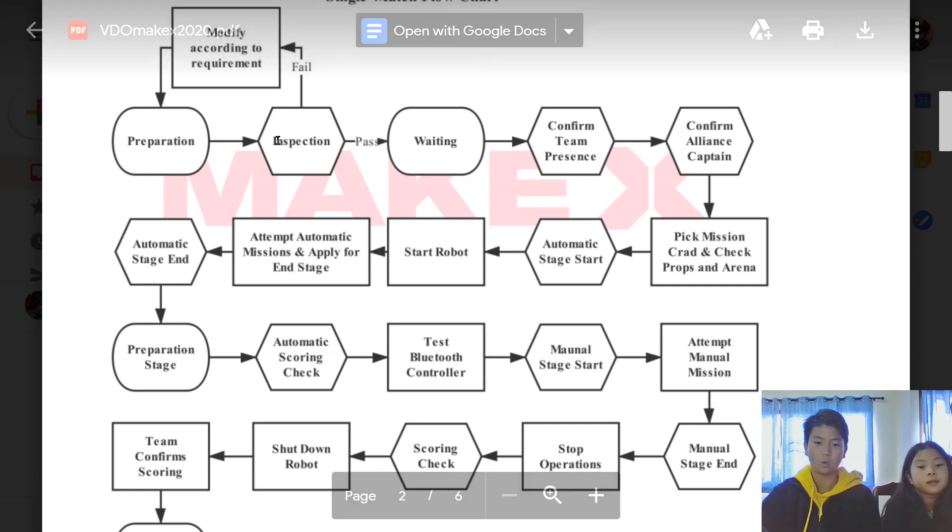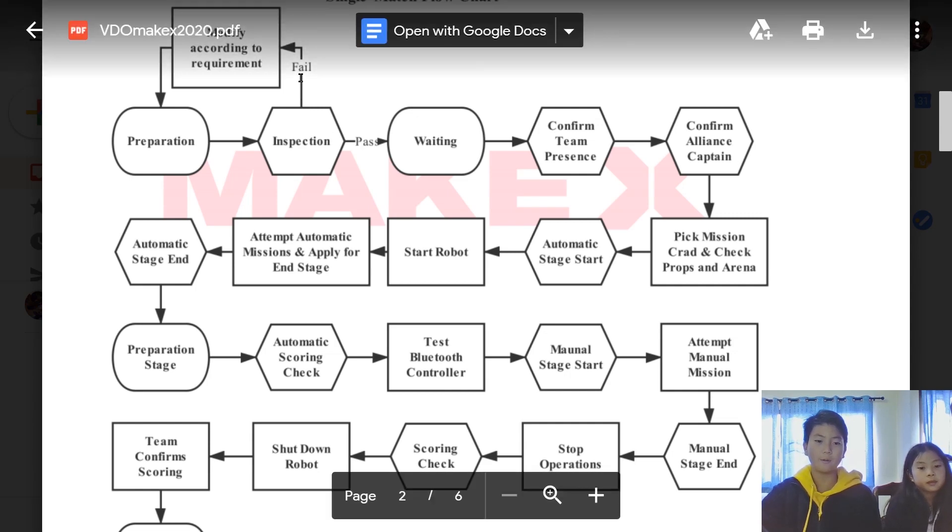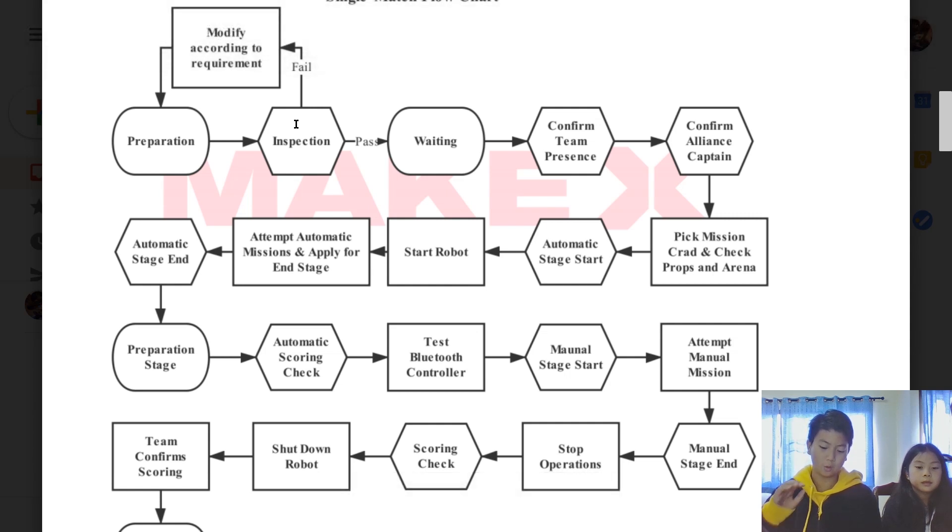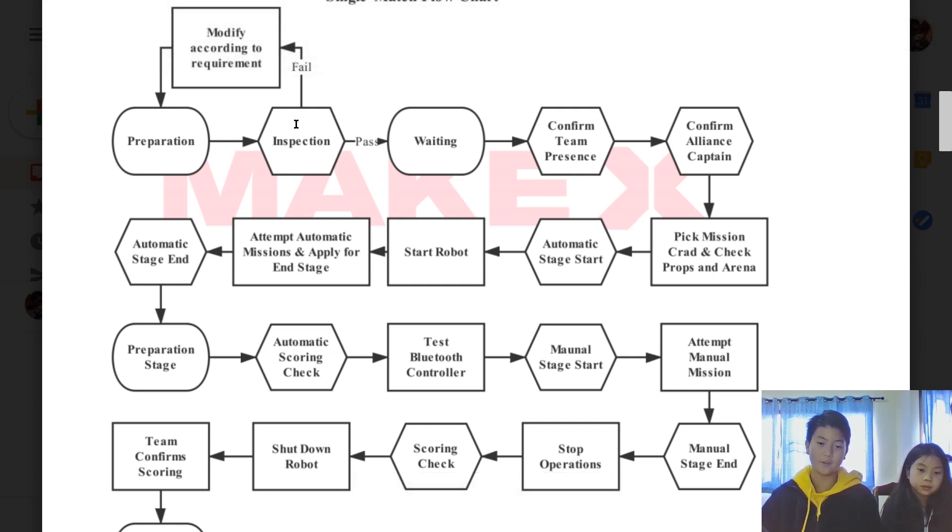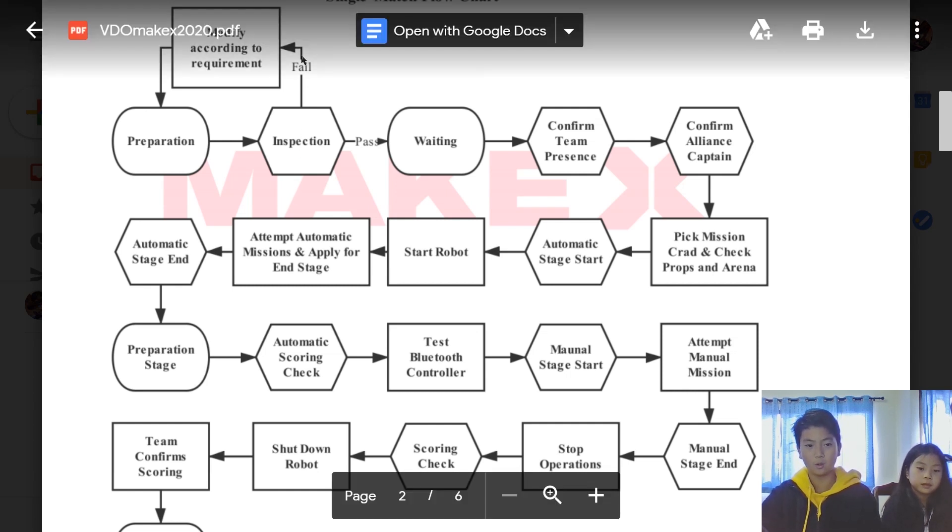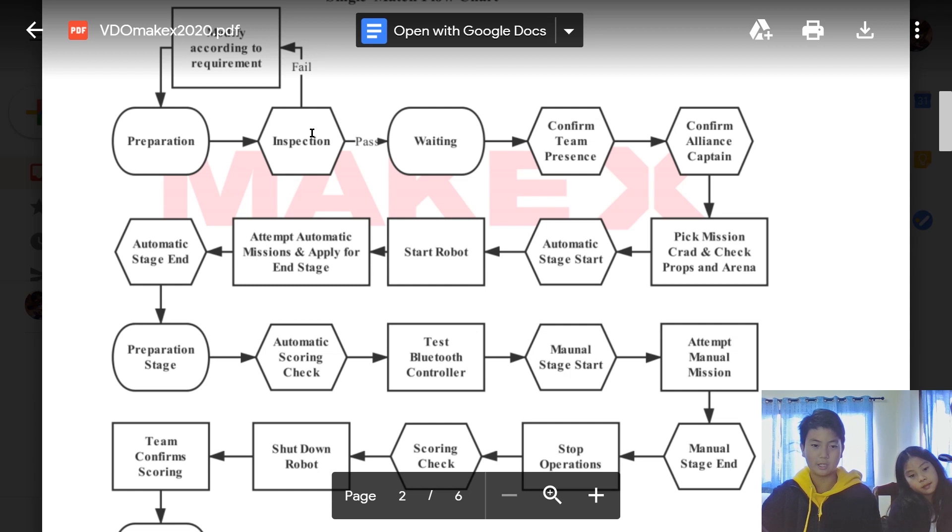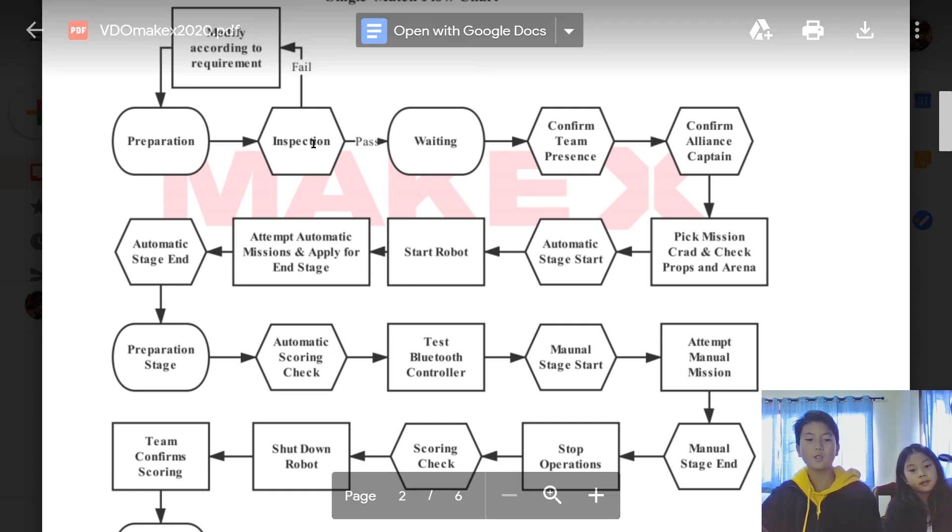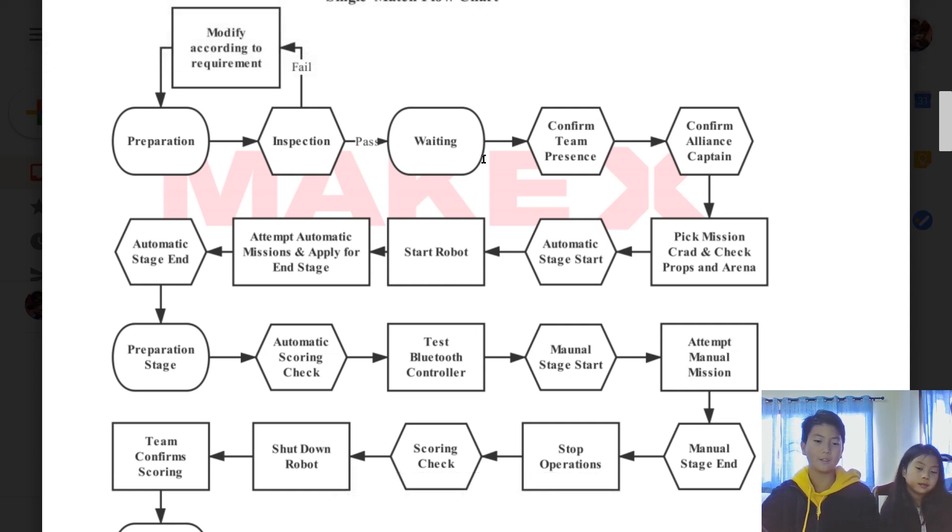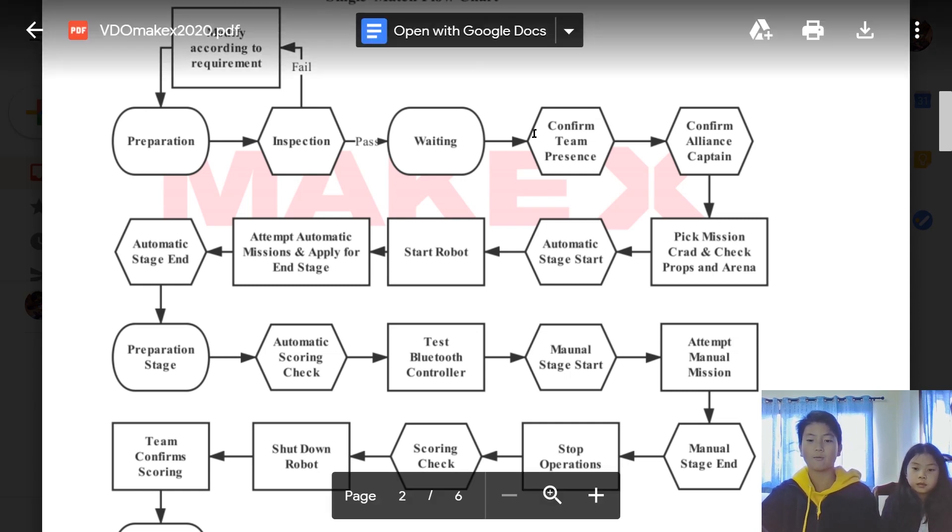First off, we have the preparation, which is where we build our bot and construct our code. Then when they call our name to prepare for the match, we go into the inspection where they check your weight and your bot size if it's correct and meets the requirement. If you fail, you have to modify your robot according to the requirements, then you go to preparation again and inspection. Once you pass, you go into waiting.